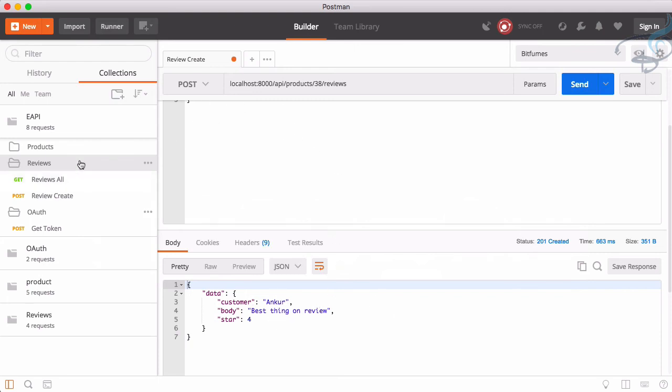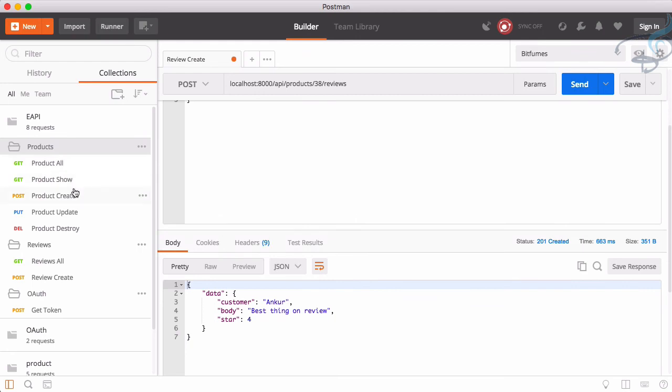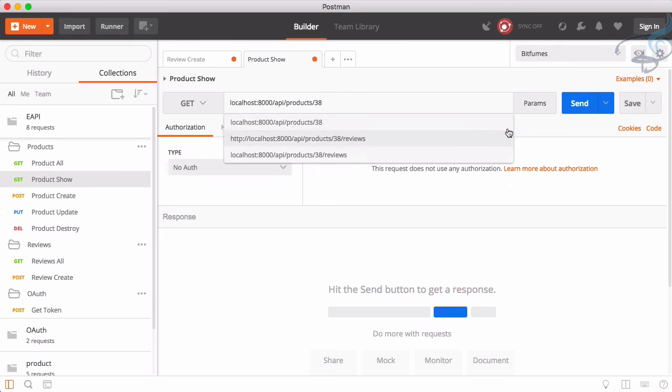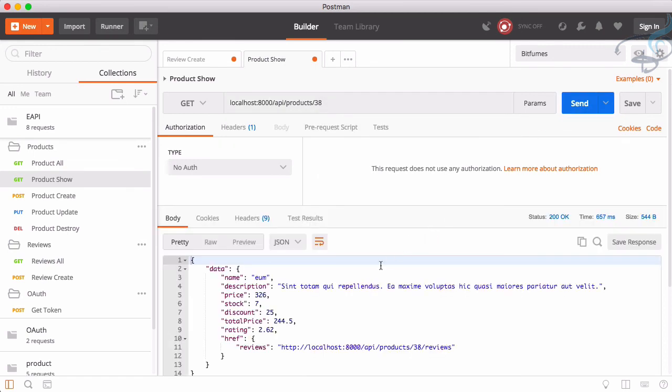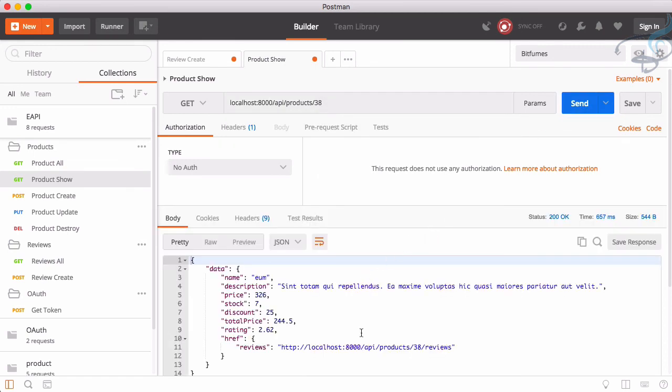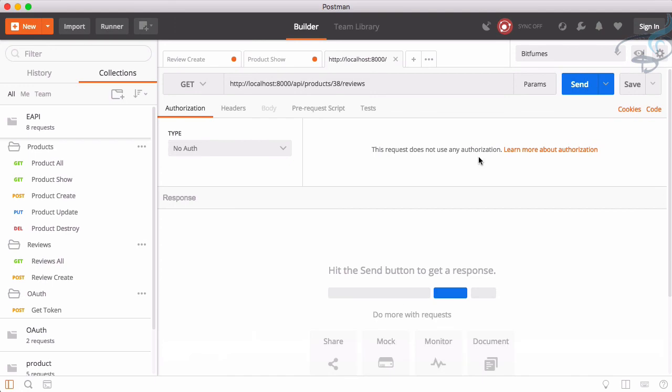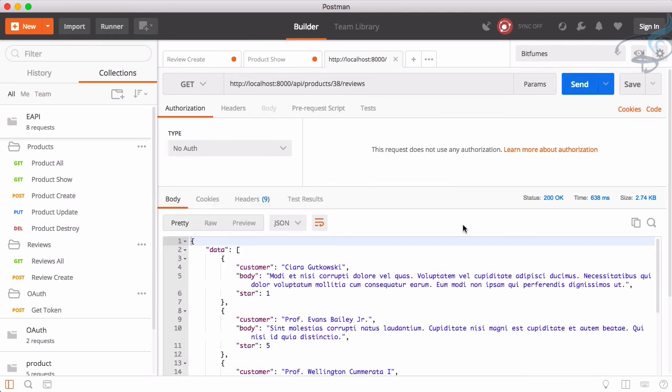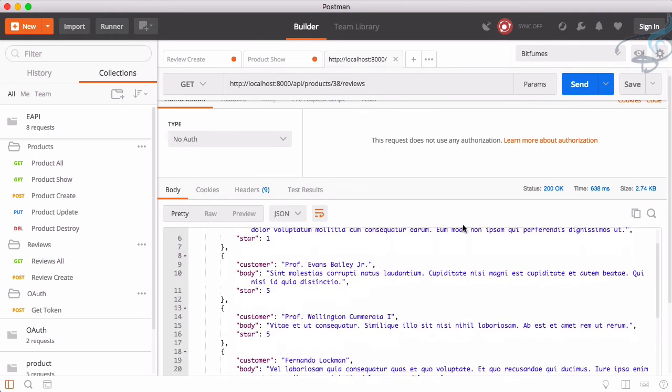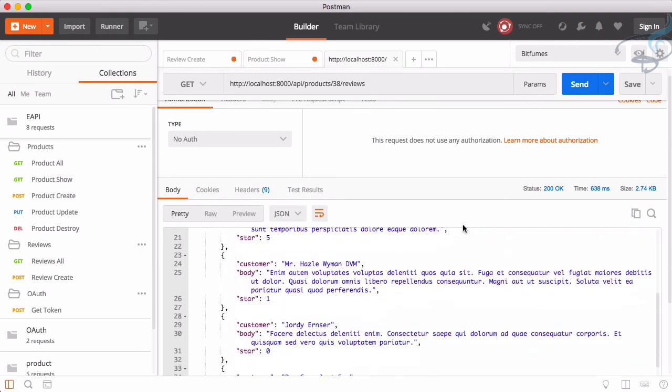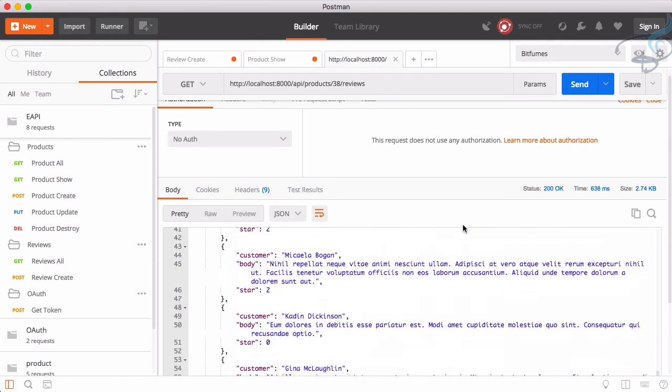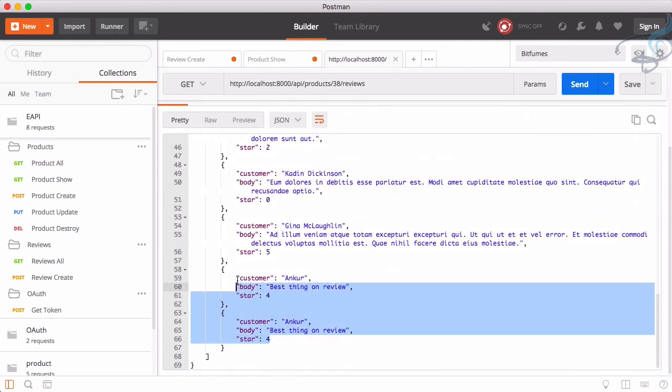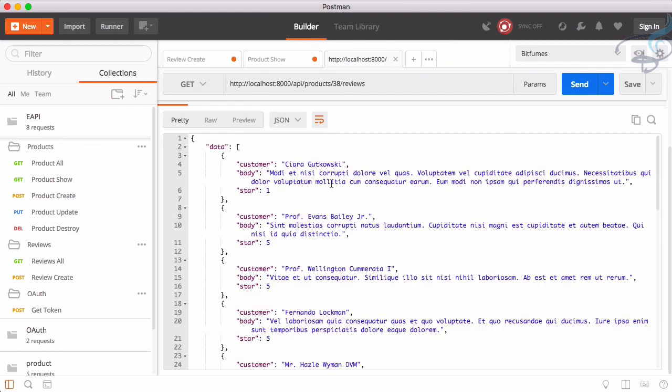So let's now try to get that 38th product. So show 38, send. And we have to get the review. So get review once more, send. And here we should get the last review. And yes, you can see we are getting these two reviews because we have provided two times and it's done.